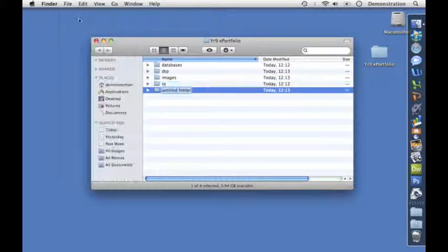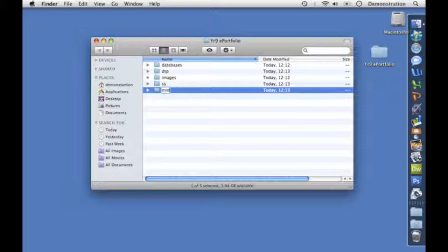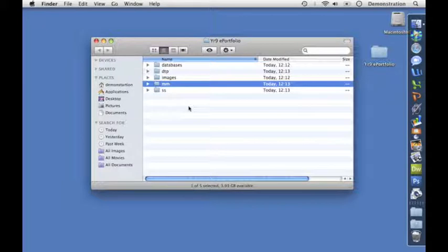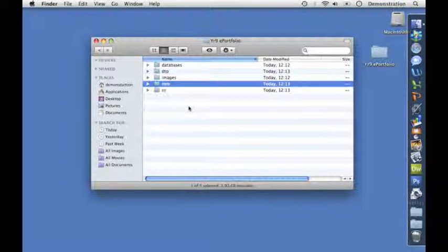Let's do another one for multimedia, which has a hyphen. That's not good either - too long, capital letters, same problems. And there we have a set of folders for our ePortfolio.